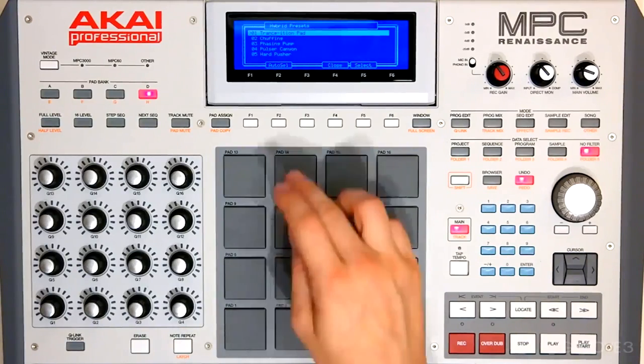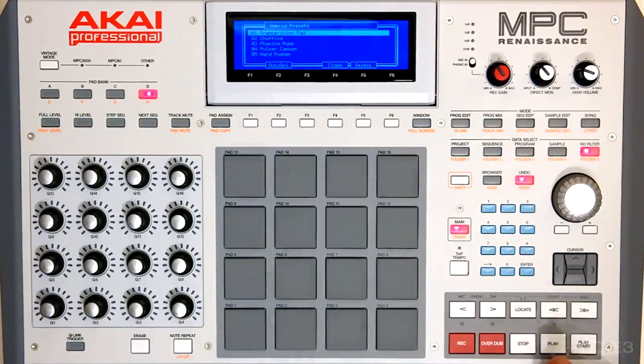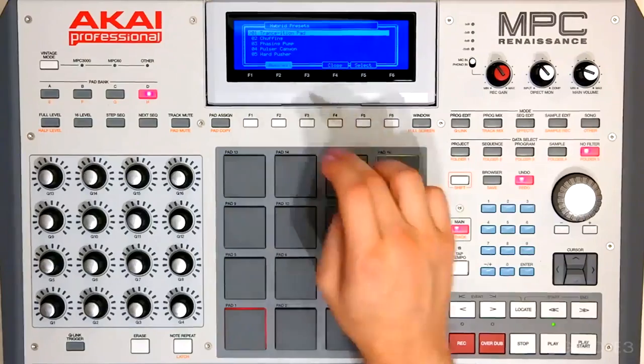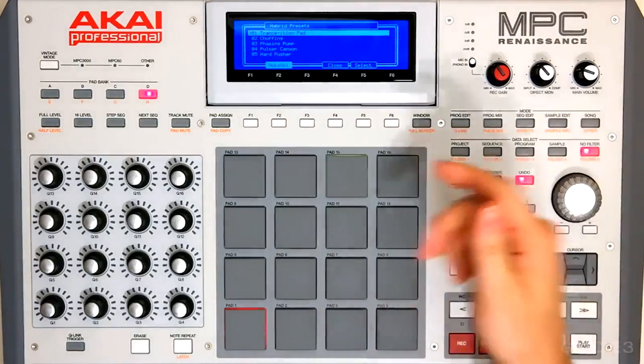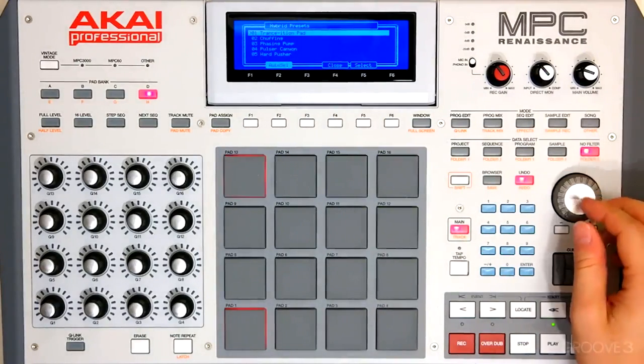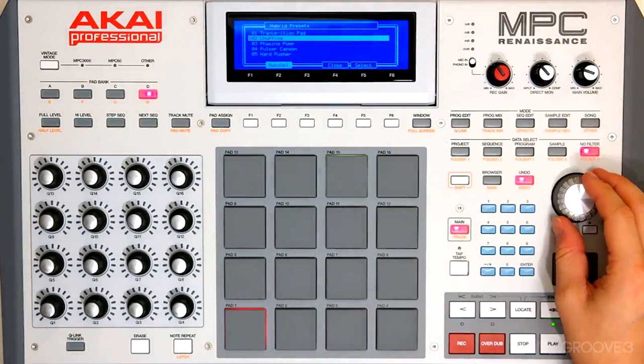we can turn on Auto Select, hit Play, and now we can scroll through presets and hear what they sound like in context to our performance.